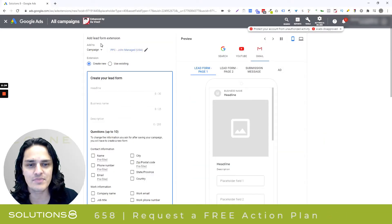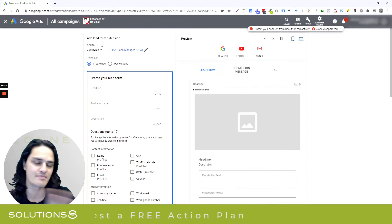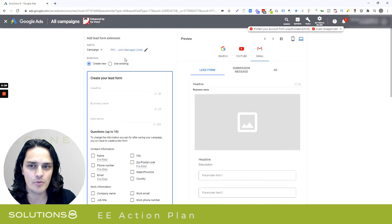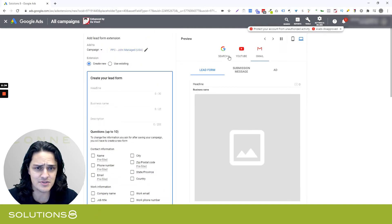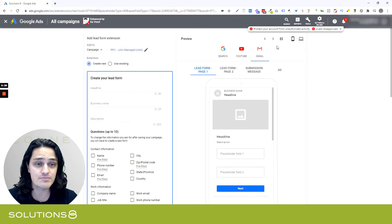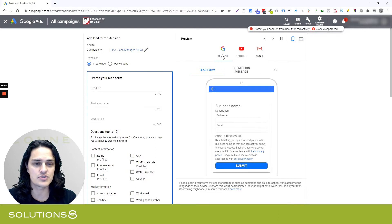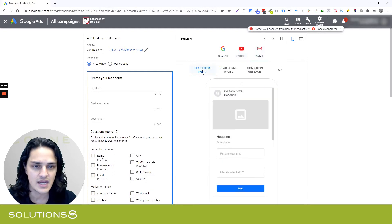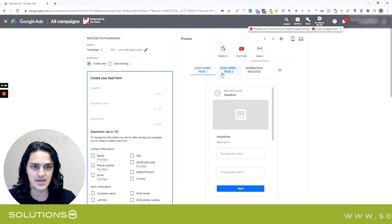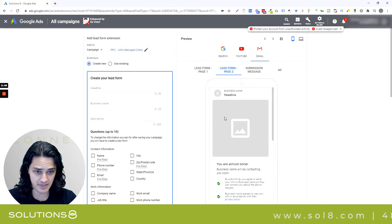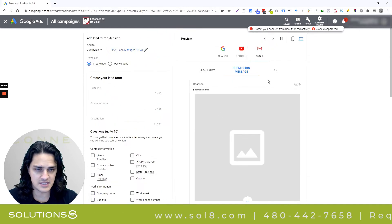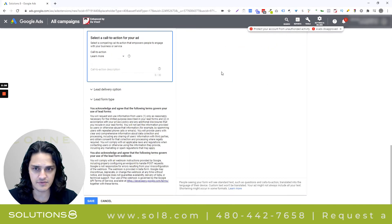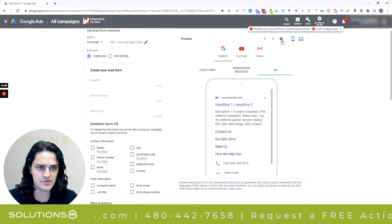When you open up the LeadForm extension, it looks pretty familiar, but they've made some changes. The first and maybe the most important change is the preview. We can toggle back and forth between mobile and desktop, but most importantly, we can toggle between search, YouTube, and Gmail. This wasn't available to us before, and it's really awesome to be able to see what it's going to look like implemented. It's also really cool that we can start to expand this extension into different facets of the Google ecosystem.